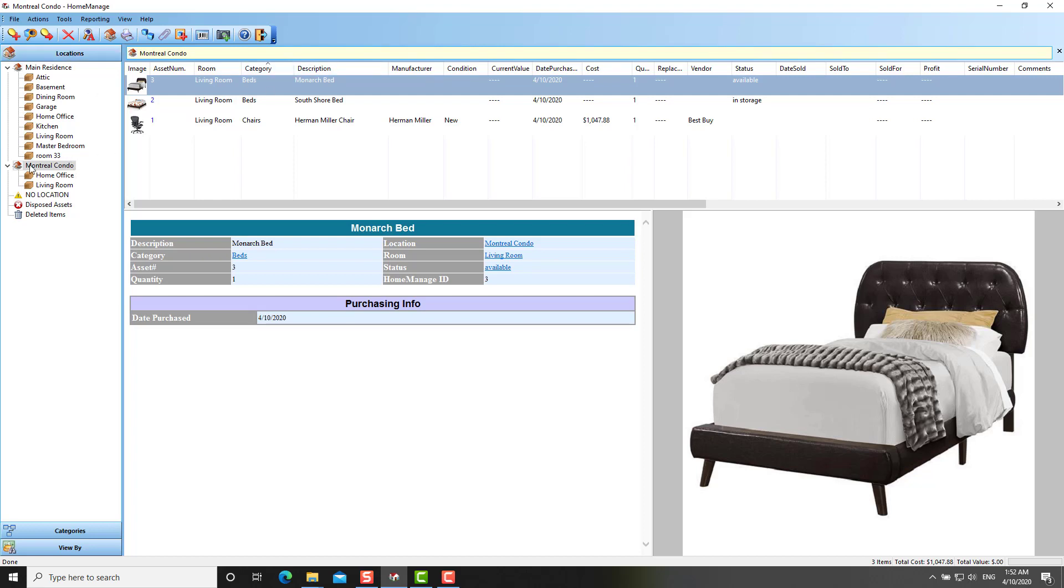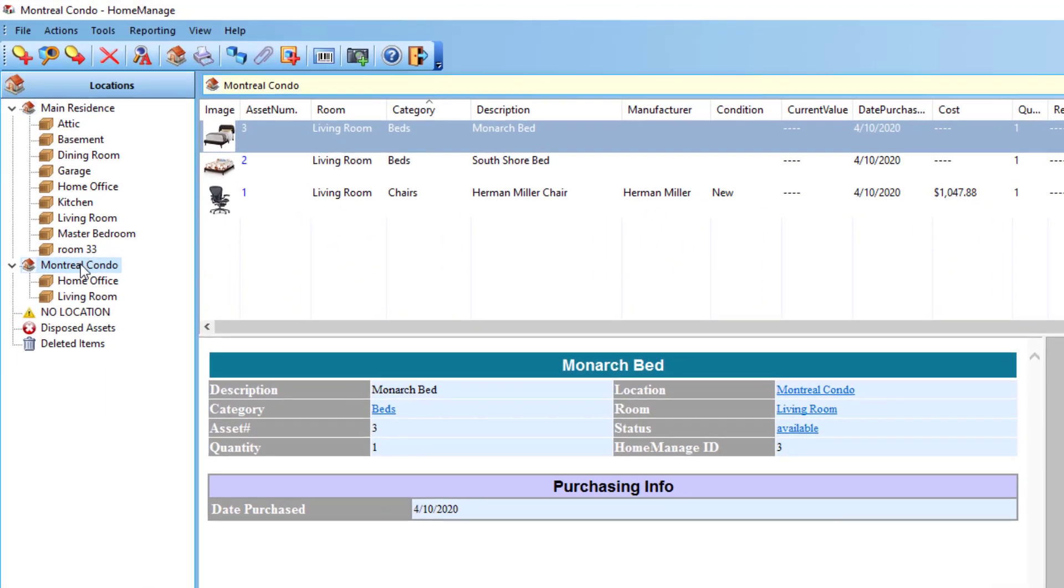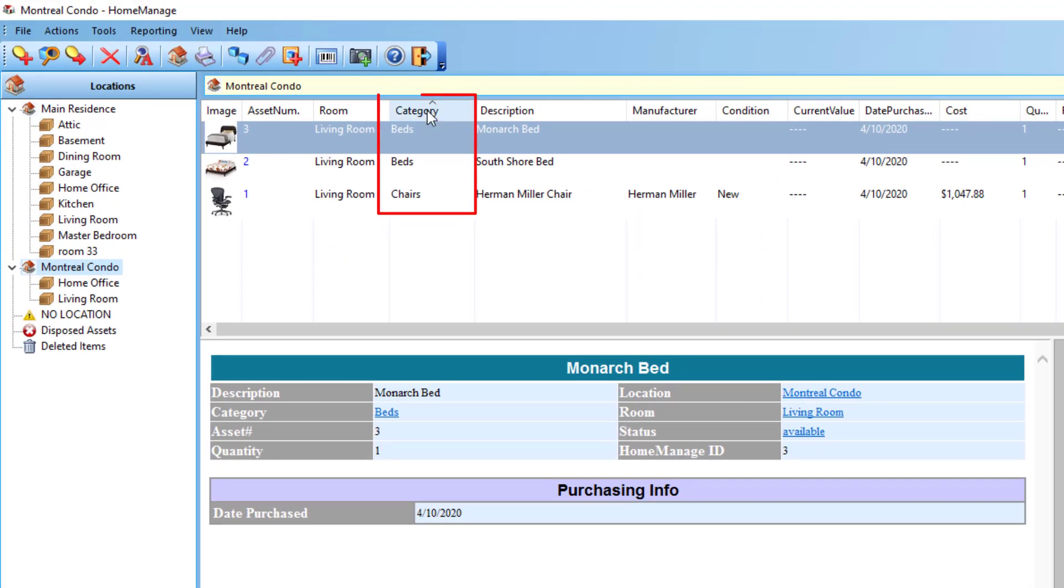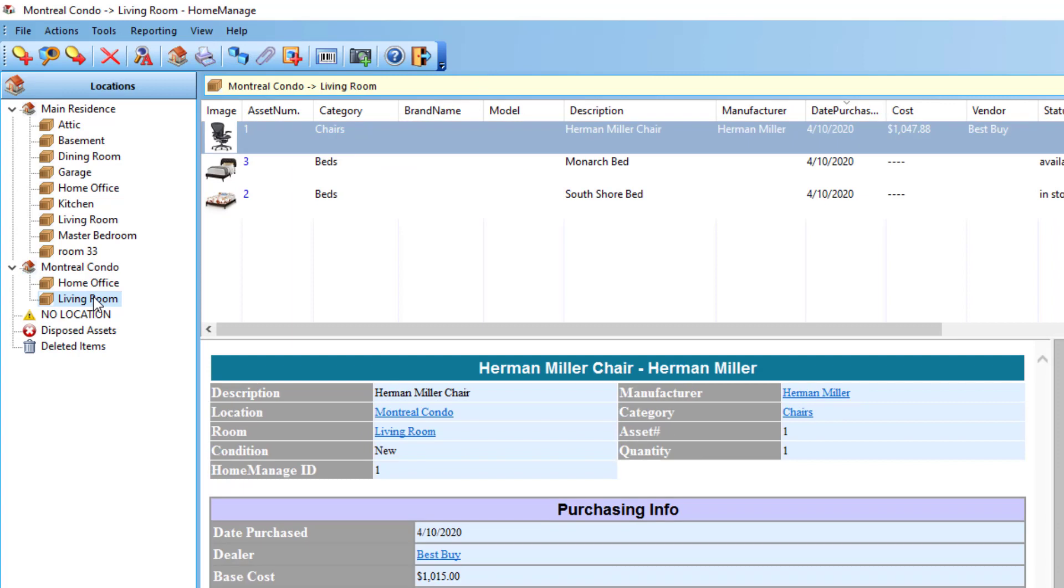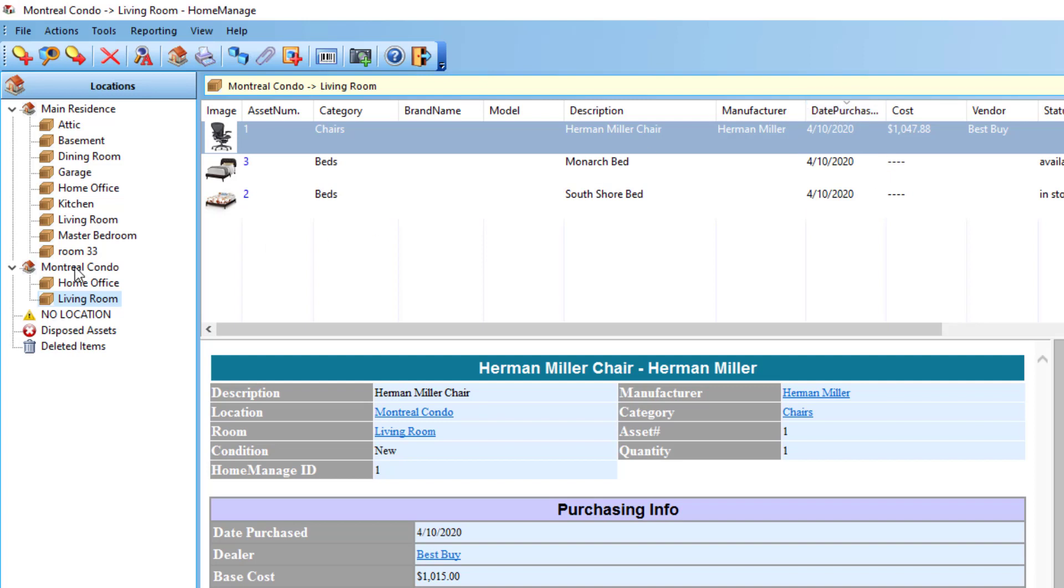Right now, I've clicked on a location, Montreal condo, and it's sorted by category. If I click on living room, as you can see here, it's sorted by a different column. Previous versions would basically just use the same sort order for both locations and rooms. So we've updated the program to make it remember the sort order of each particular object type.